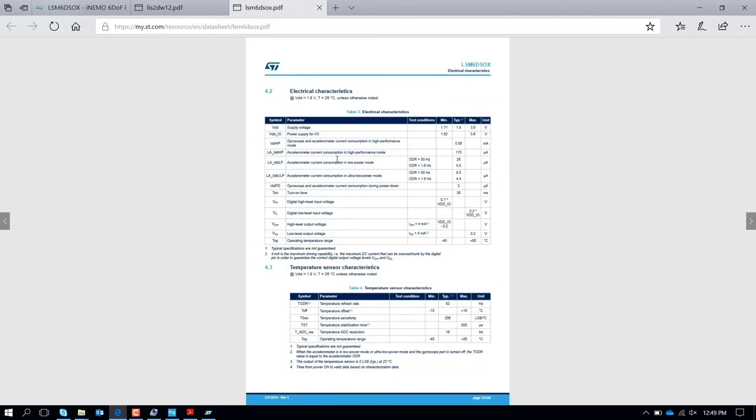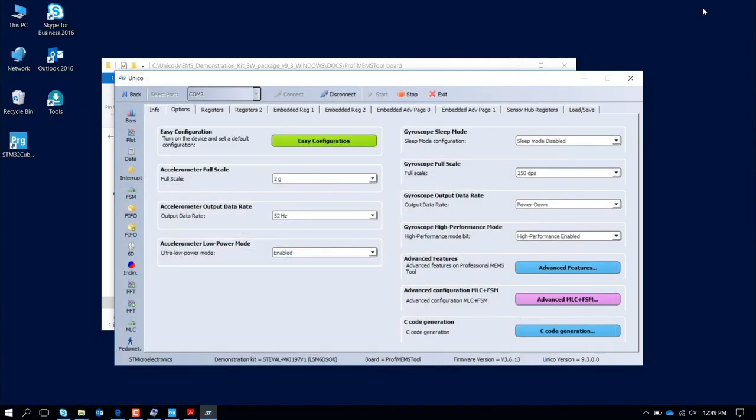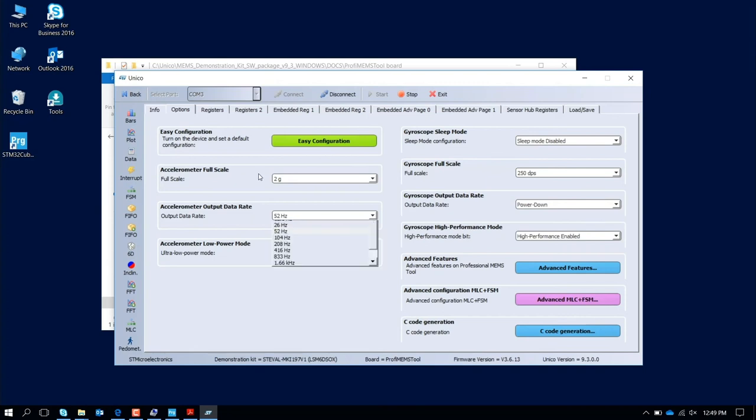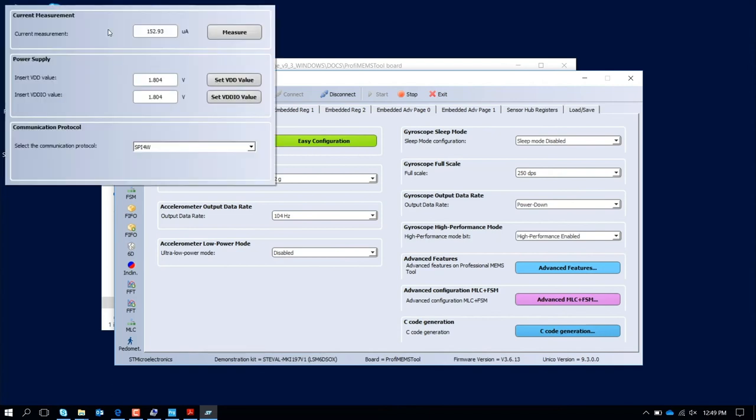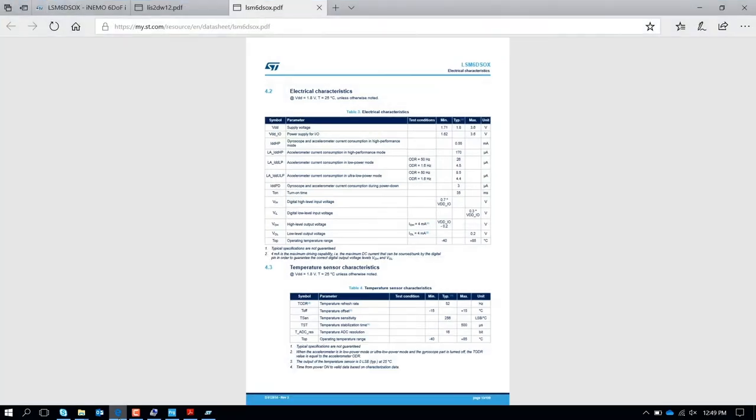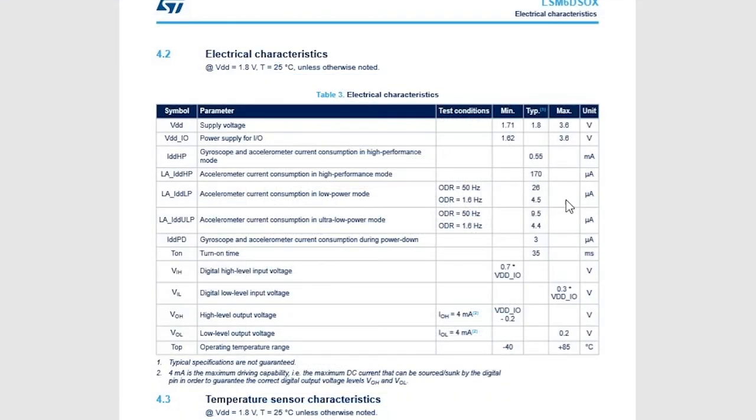Let's put now the accelerometer in high performance mode and check. So now we disable that and we put for example 100 Hertz and check how much is the power consumption. The power consumption now is 152.93 microamps. If we look how much is declared, accelerometer current consumption high performance mode is 170 microamps.